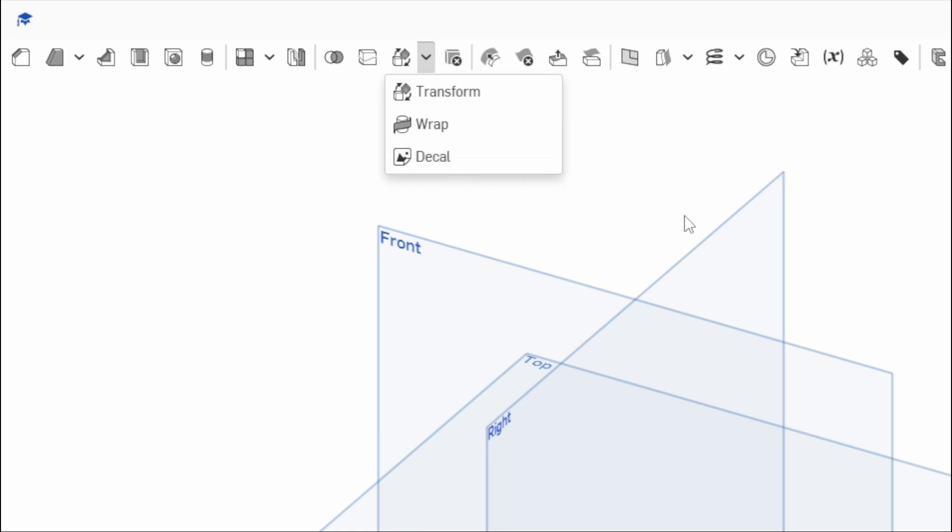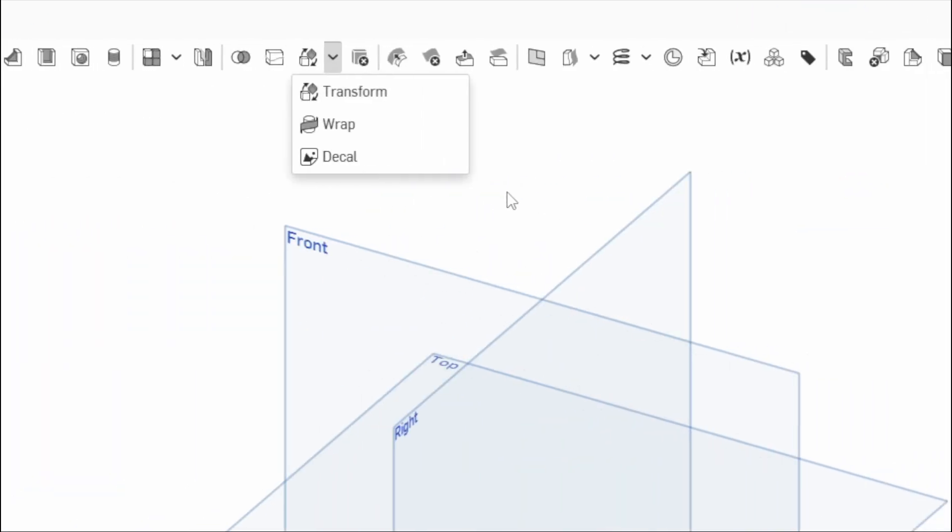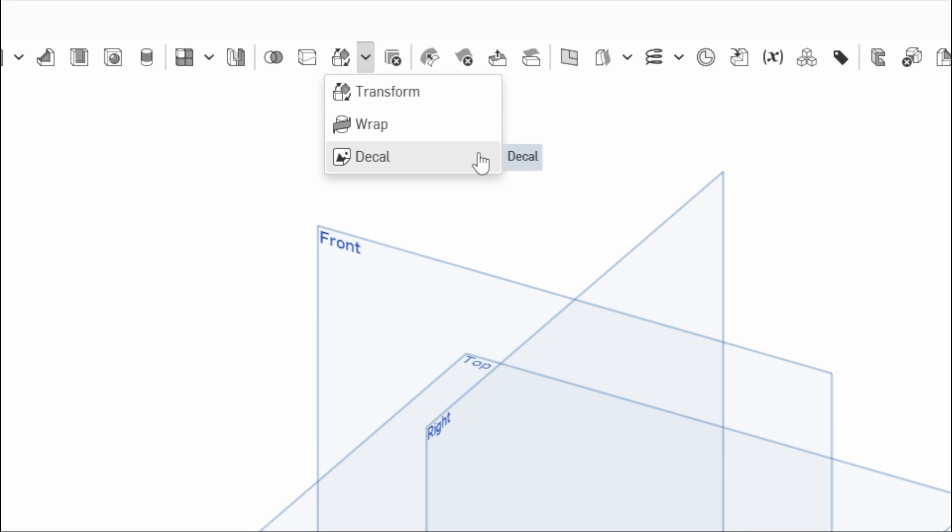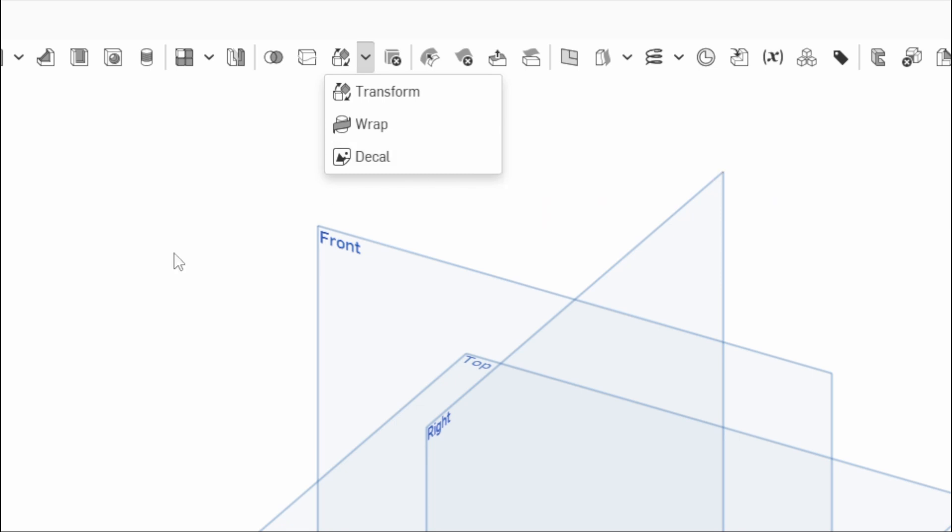If we hover over this, you'll see it says apply an image onto an existing flat or cylindrical face of a part or surface. Specify the exact location, size, and alignment of the applied image. So very, very simple tool to use.